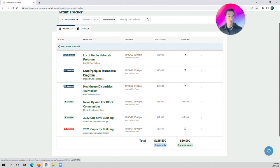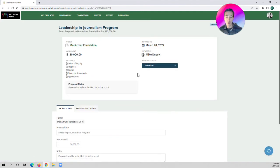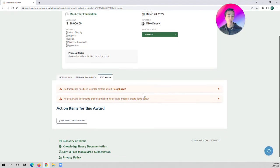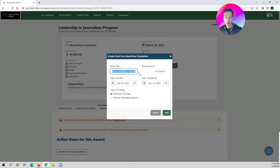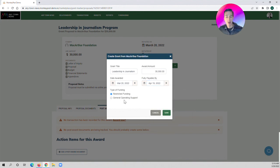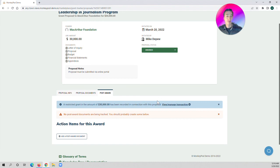Let's say MacArthur comes back and says it's been funded — we've been awarded the grant. We can then change this over to awarded. MonkeyPod will prompt you to record this grant award on your books. You can do that by clicking Record Now, and we can say that this was our Leadership in Journalism program for $30,000, the date it was awarded, and select a different date for when it's actually payable — when the check or online transfer is going to come through. You can also choose whether this is a restricted funding grant or a general operating support. By logging that now in MonkeyPod on the accounting side, we've created an account in our chart of accounts under net assets as a restricted net asset account specifically for that grant. MonkeyPod has done that automatically for you.